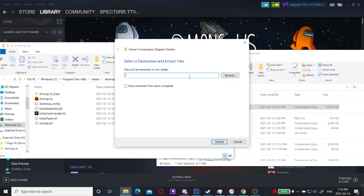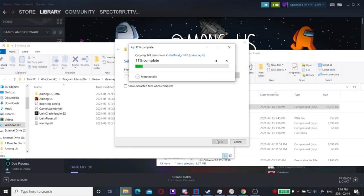I'm going to hit Ctrl-V to put that into there. Click extract, and it will go ahead and extract everything I need into this Among Us folder.